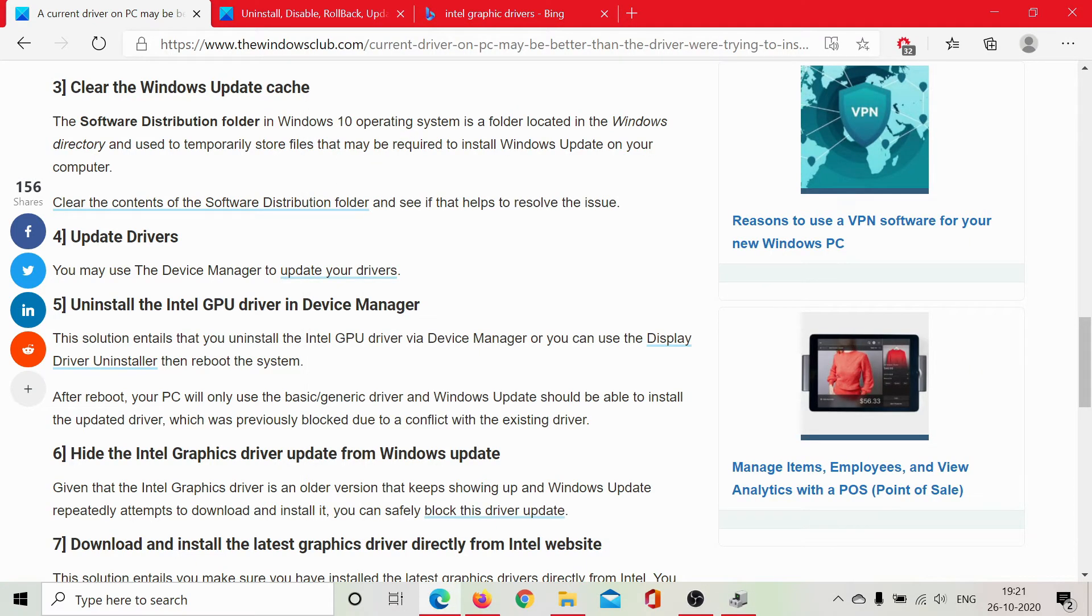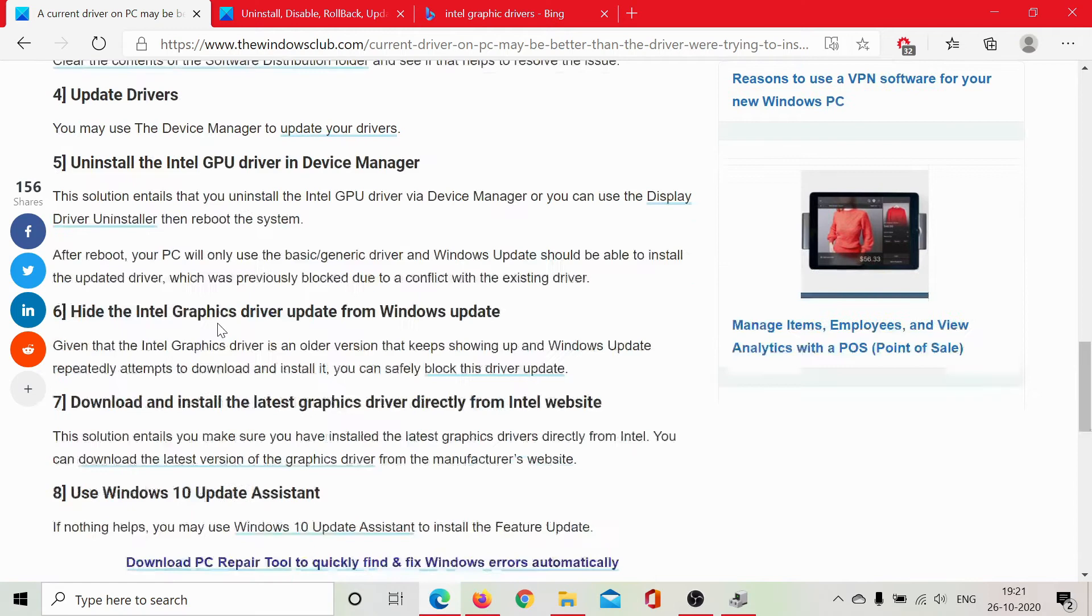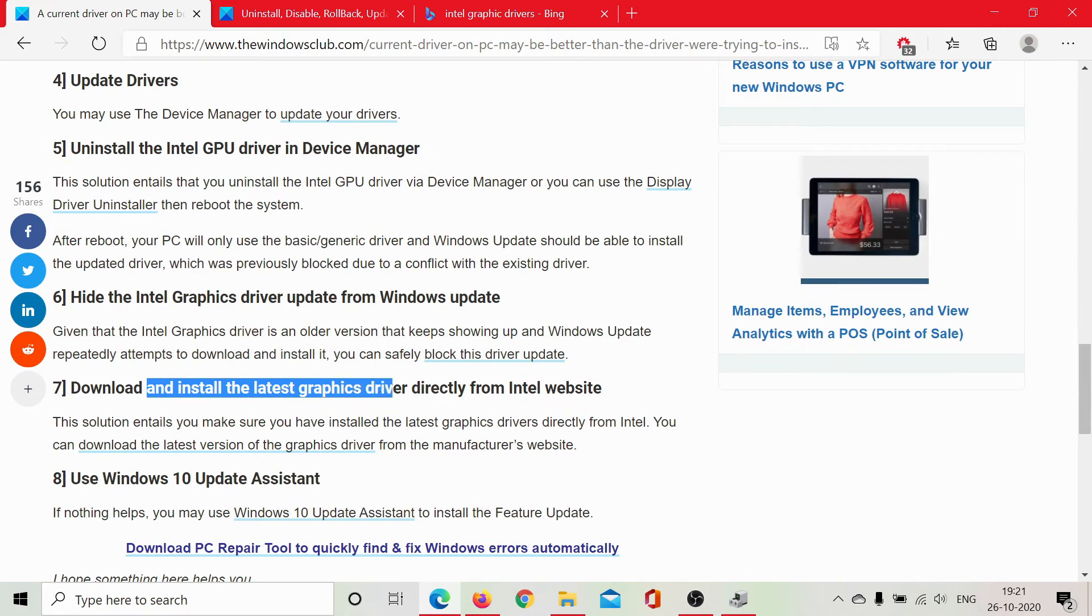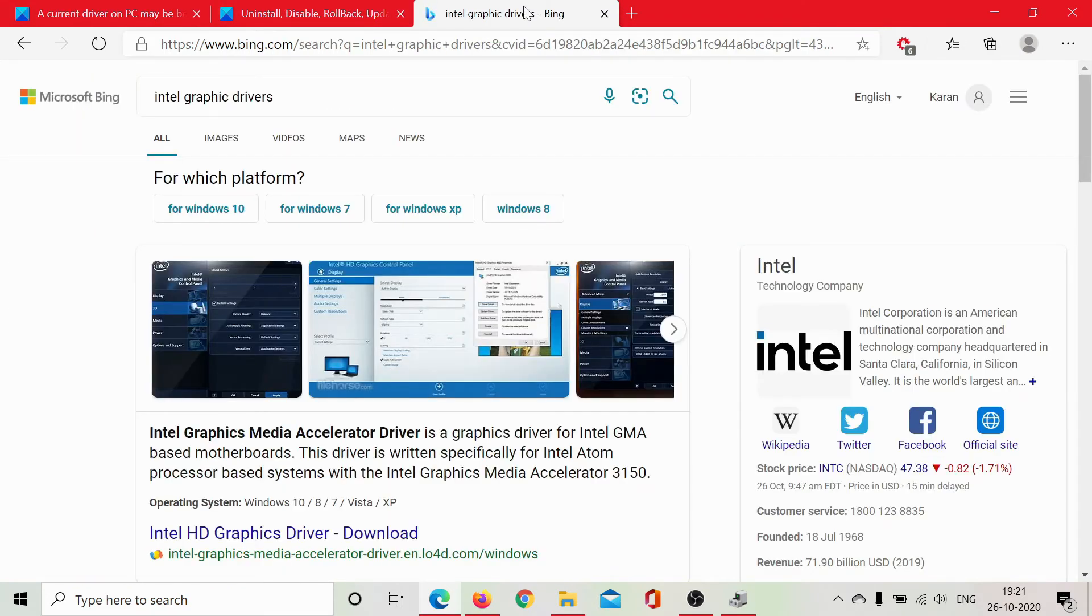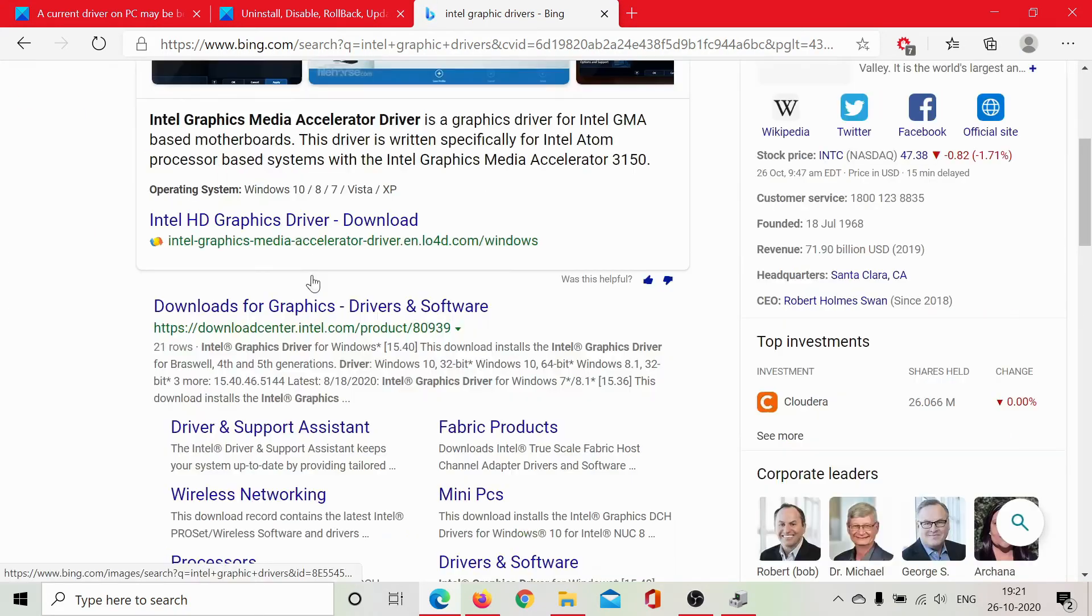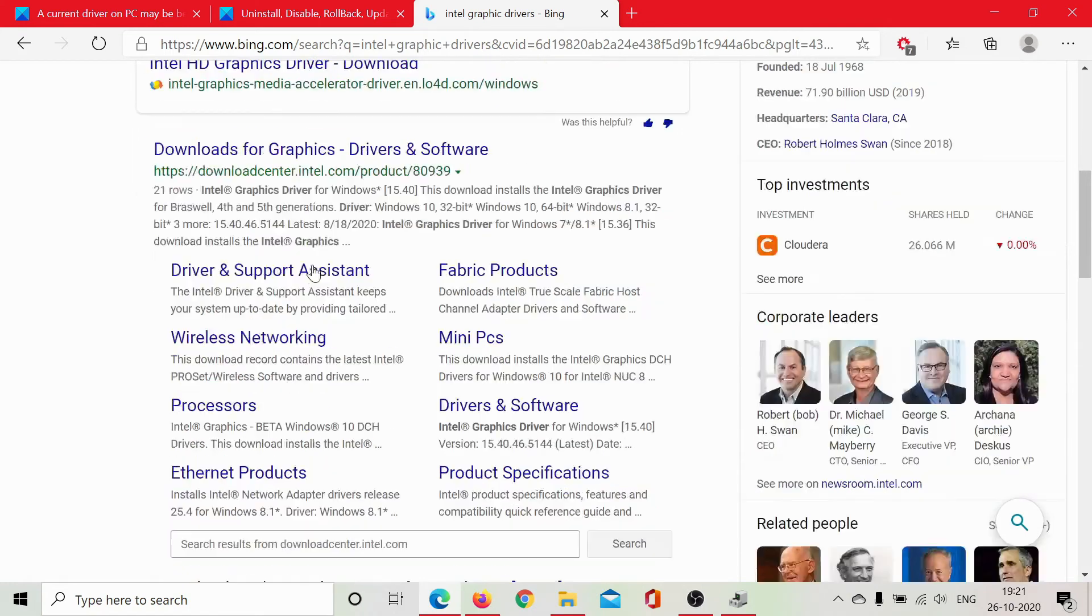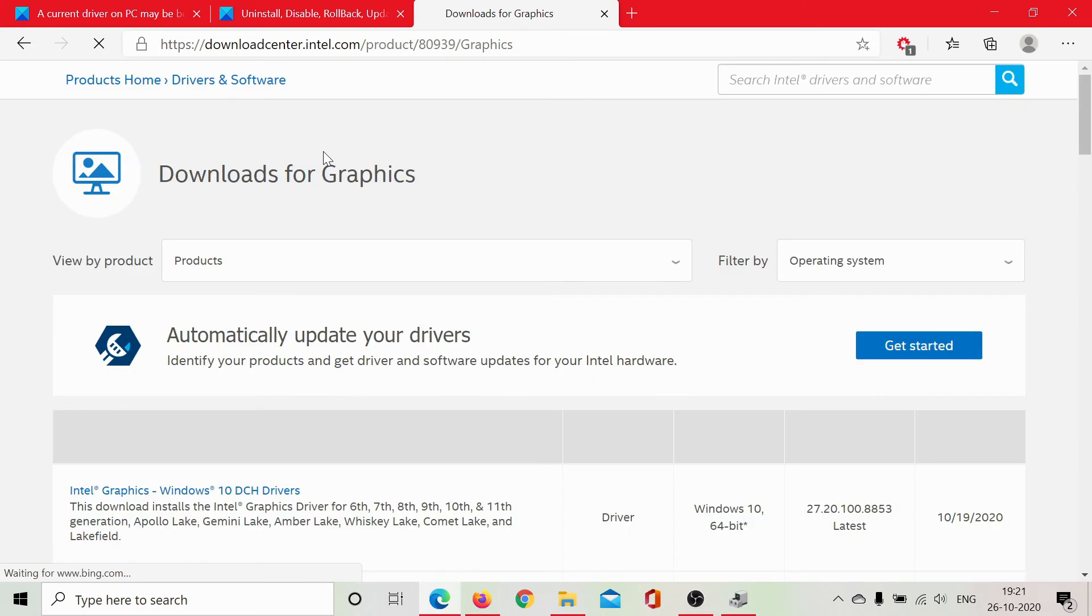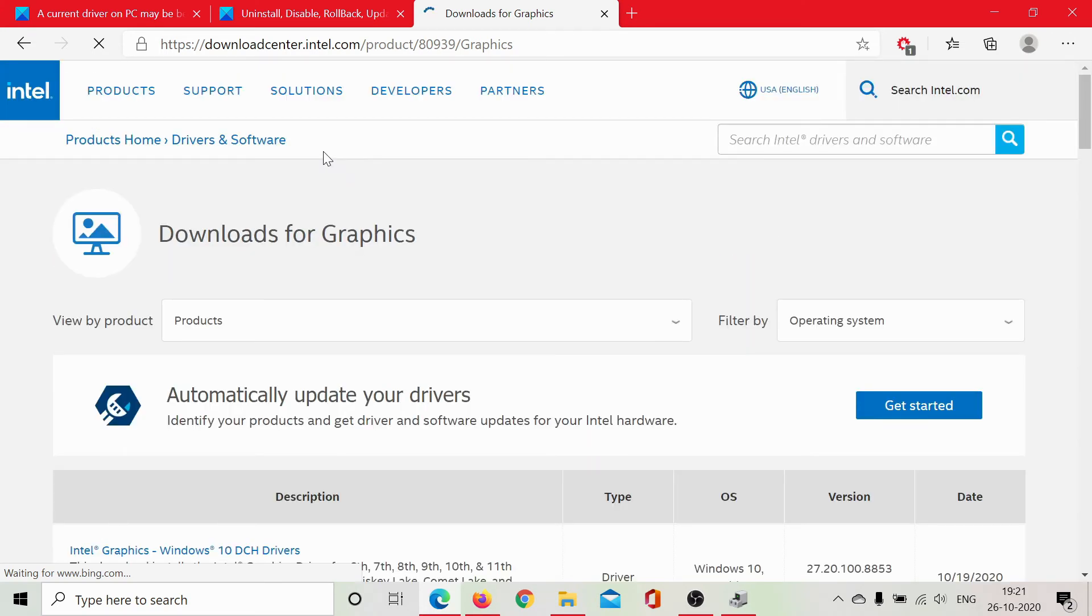The next option would be to download and install the graphic card drivers directly from the Intel website. So we would search Intel graphic card drivers and we would go to downloadcenter.intel.com. It has a specific section for graphic card drivers and you can check this option here.